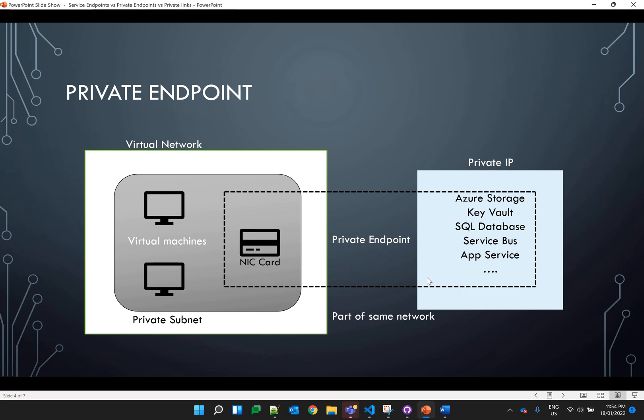So the problem we were facing with service endpoints is now overcome by this solution. There are a lot of services which support private endpoints, as you can see on your screen — like Azure Storage, Key Vaults, SQL Database, Service Bus, App Service — and you can find the full list of all supported services in the Azure documentation.